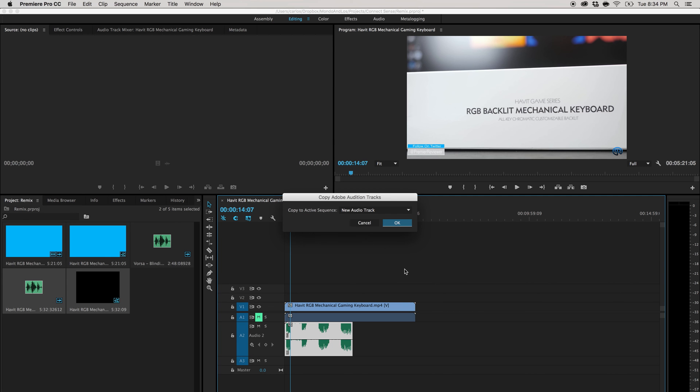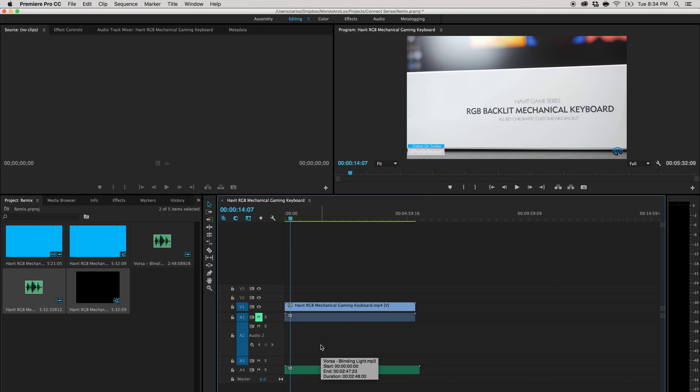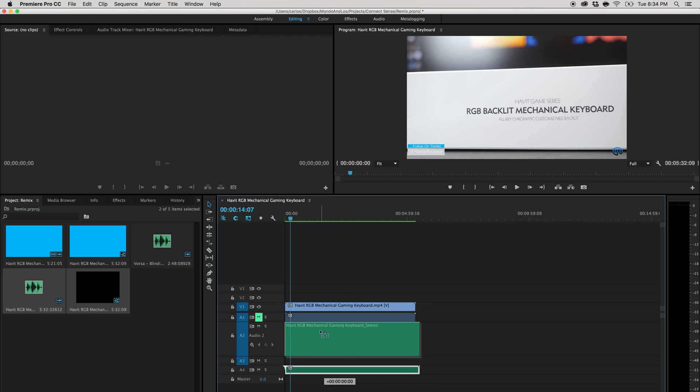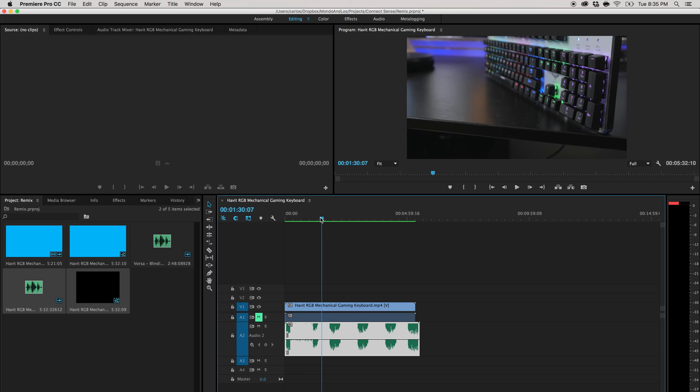Alright. So it's here. Yes, I want it in the new audio track. Boom. It's right there. So let me get rid of this and voila. Your audio has been perfectly remixed to match your video files.